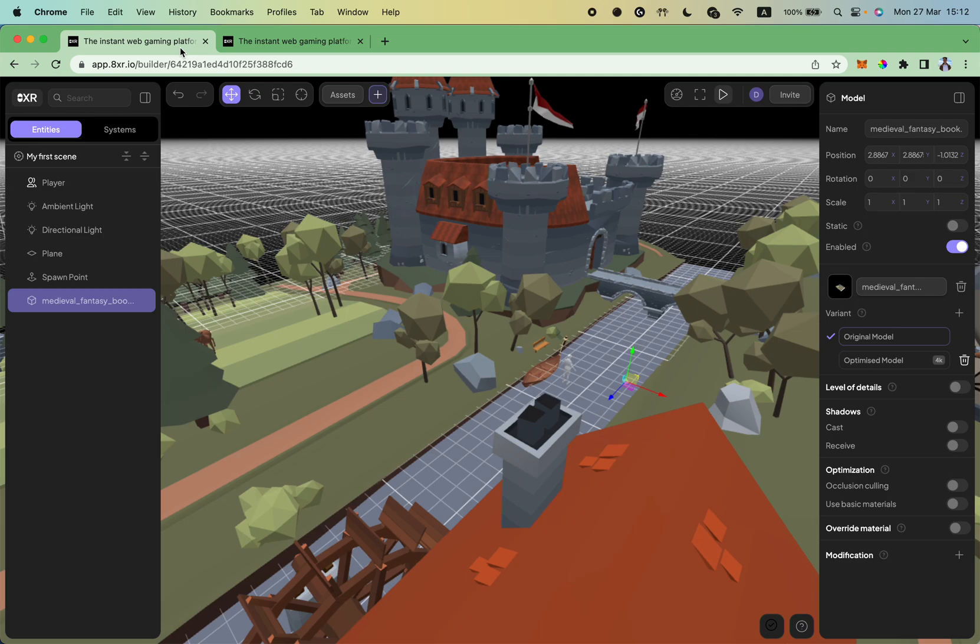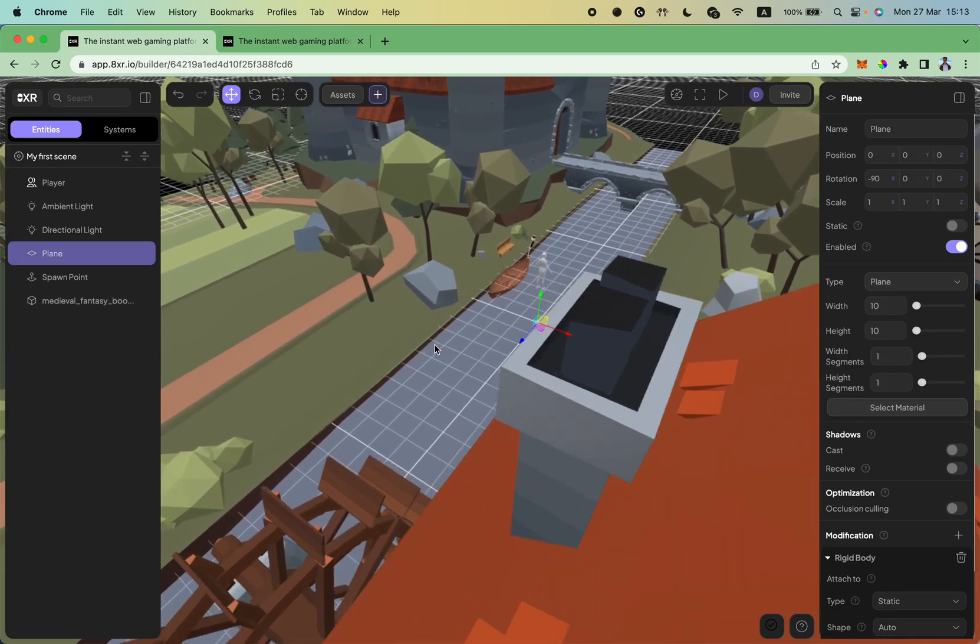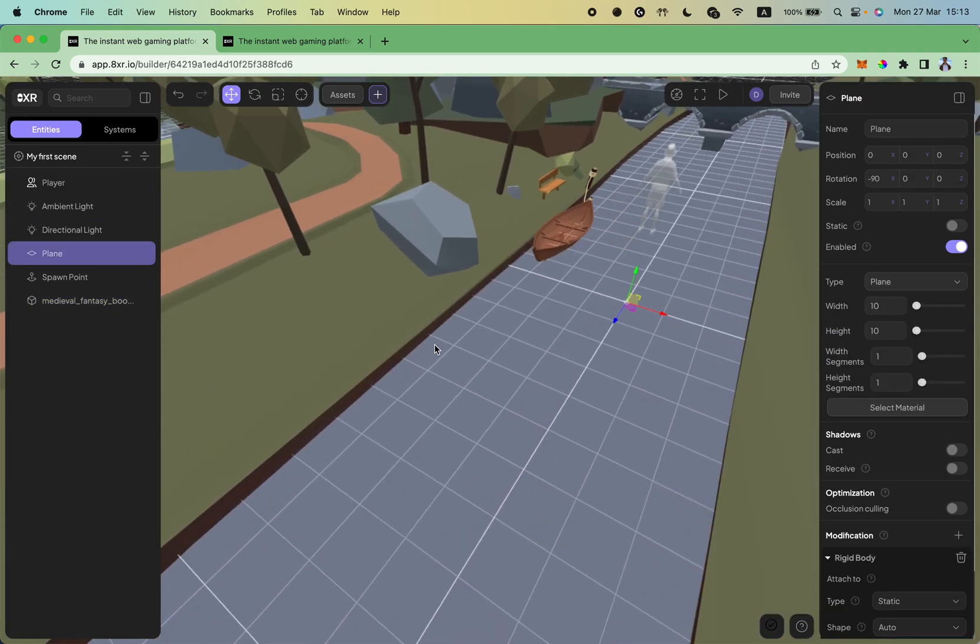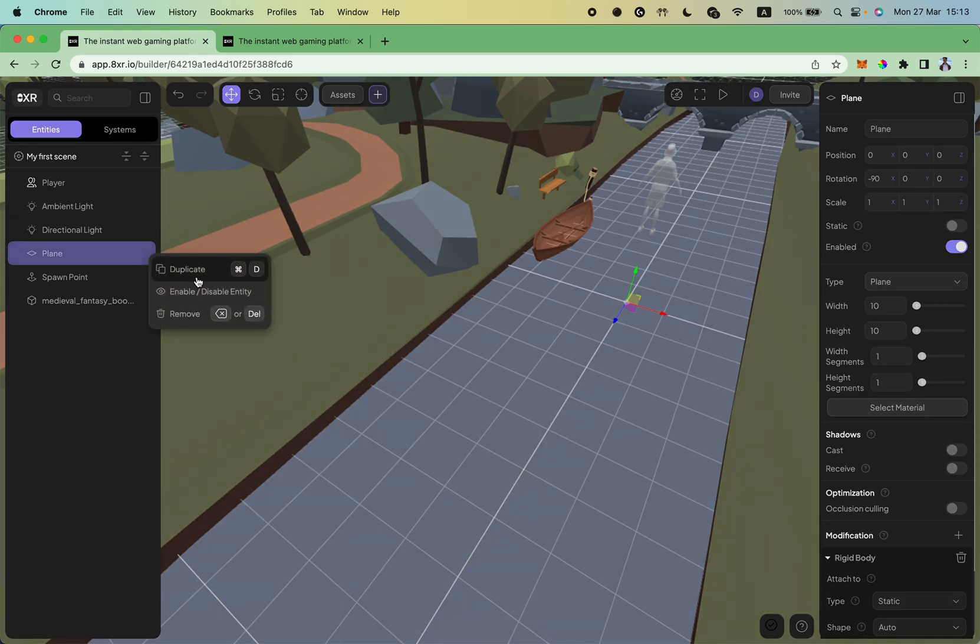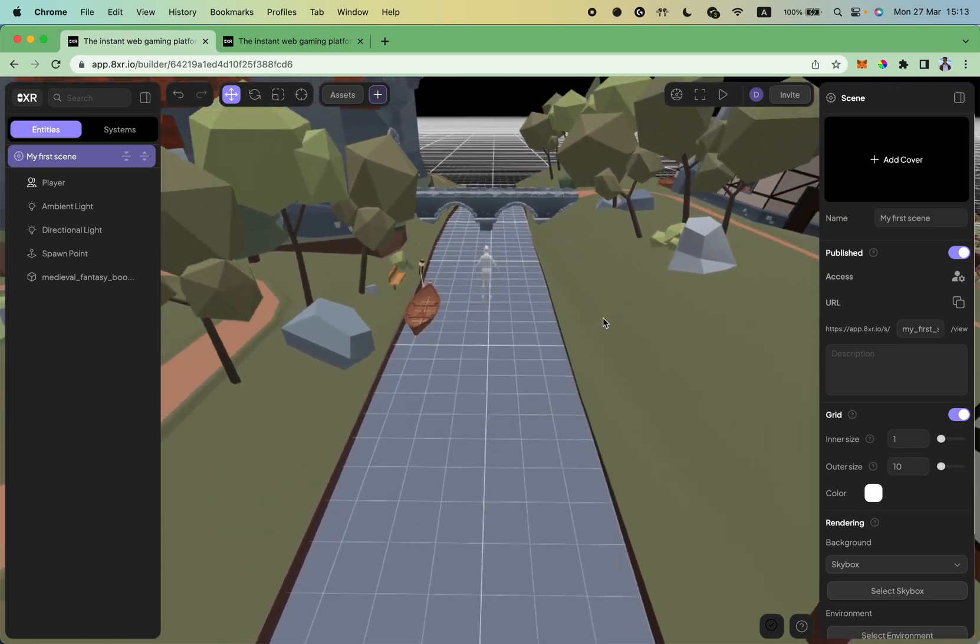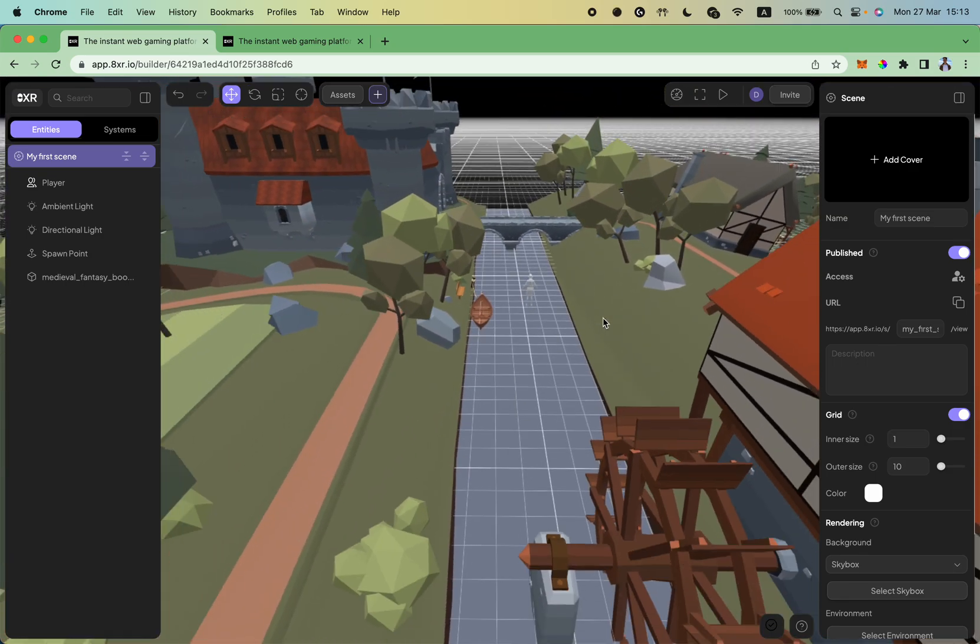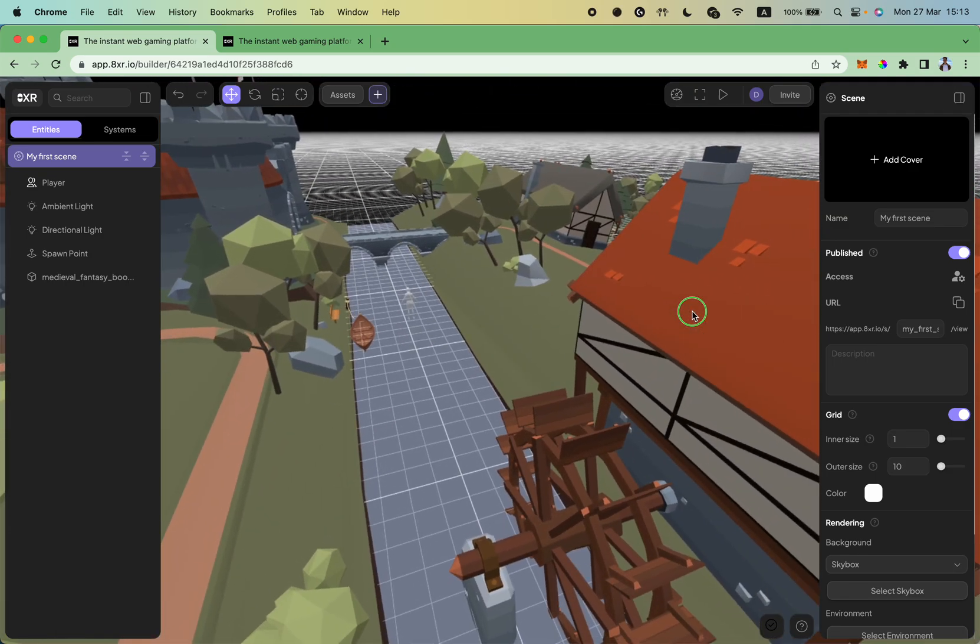And I believe the first thing is to remove the plane we're standing on because we don't need it anymore. To do so, I can click on the plane and press backspace button or click on three dots and press remove button. Great, so I don't have this plane anymore on this scene.